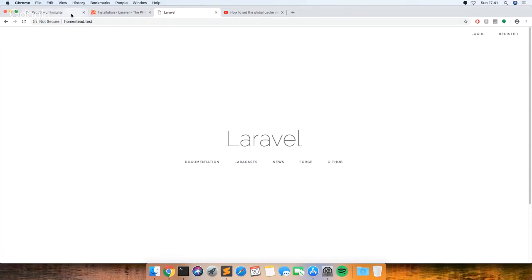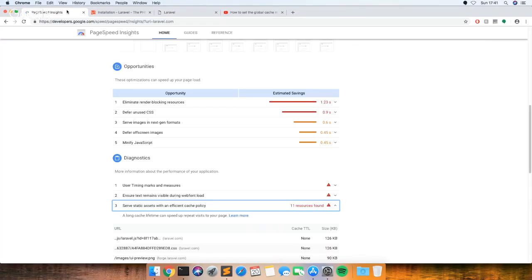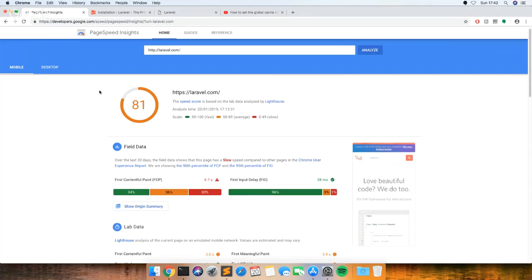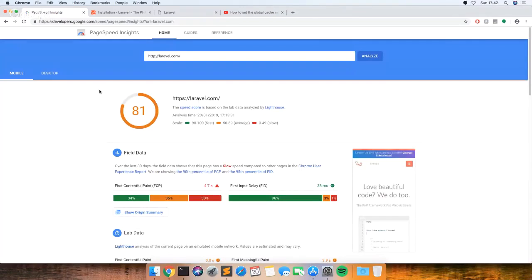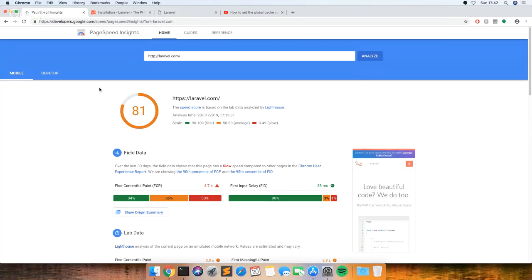So in this tutorial, I'm going to go through how to globally set a cache on your projects in Laravel. This is just the Laravel website I've just run on Page Insights, but on one of my projects that I've been working on recently, it was asking for me to cache my HTML, and I've never done this before in Laravel. It took me quite a while to find out how to do it, so I thought I'd just make a video on how to do it.